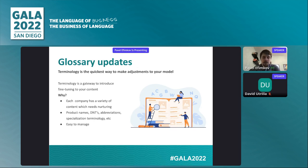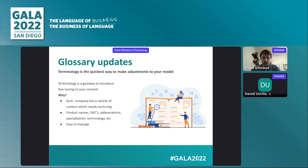Glossaries should be updated on a regular basis based upon your company's goals and activities. If you're introducing a new product, you definitely need to plan exactly when you're going to update those terms inside your glossary.